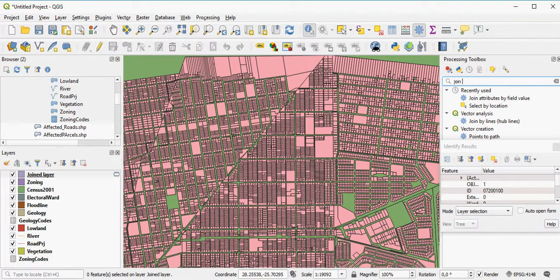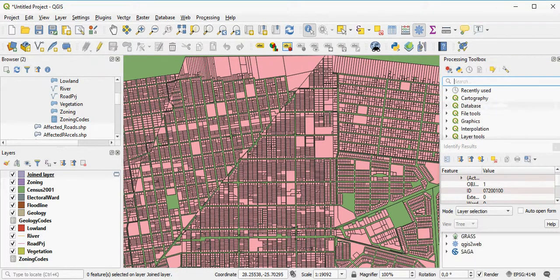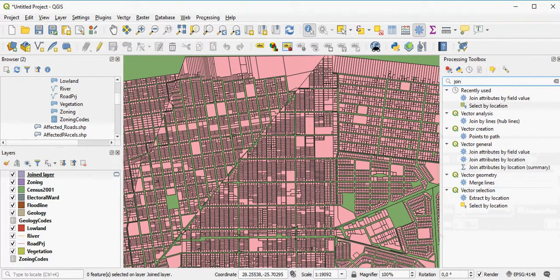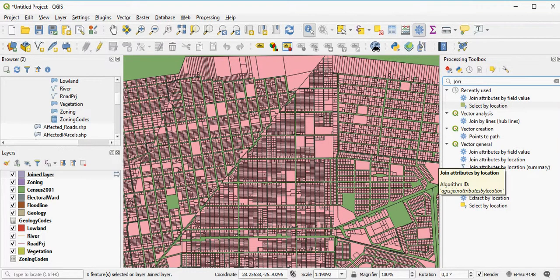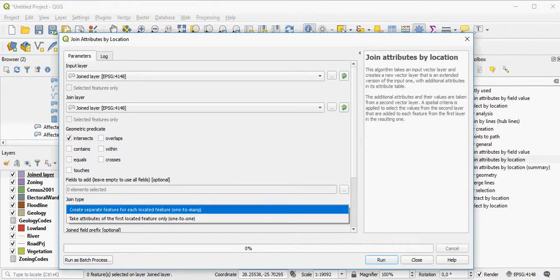To do that, I need to find the join attributes spatially. There are two options here. You can join by location, which you can also access through the vector menu there. Here, you have one-to-one and one-to-many relationships.